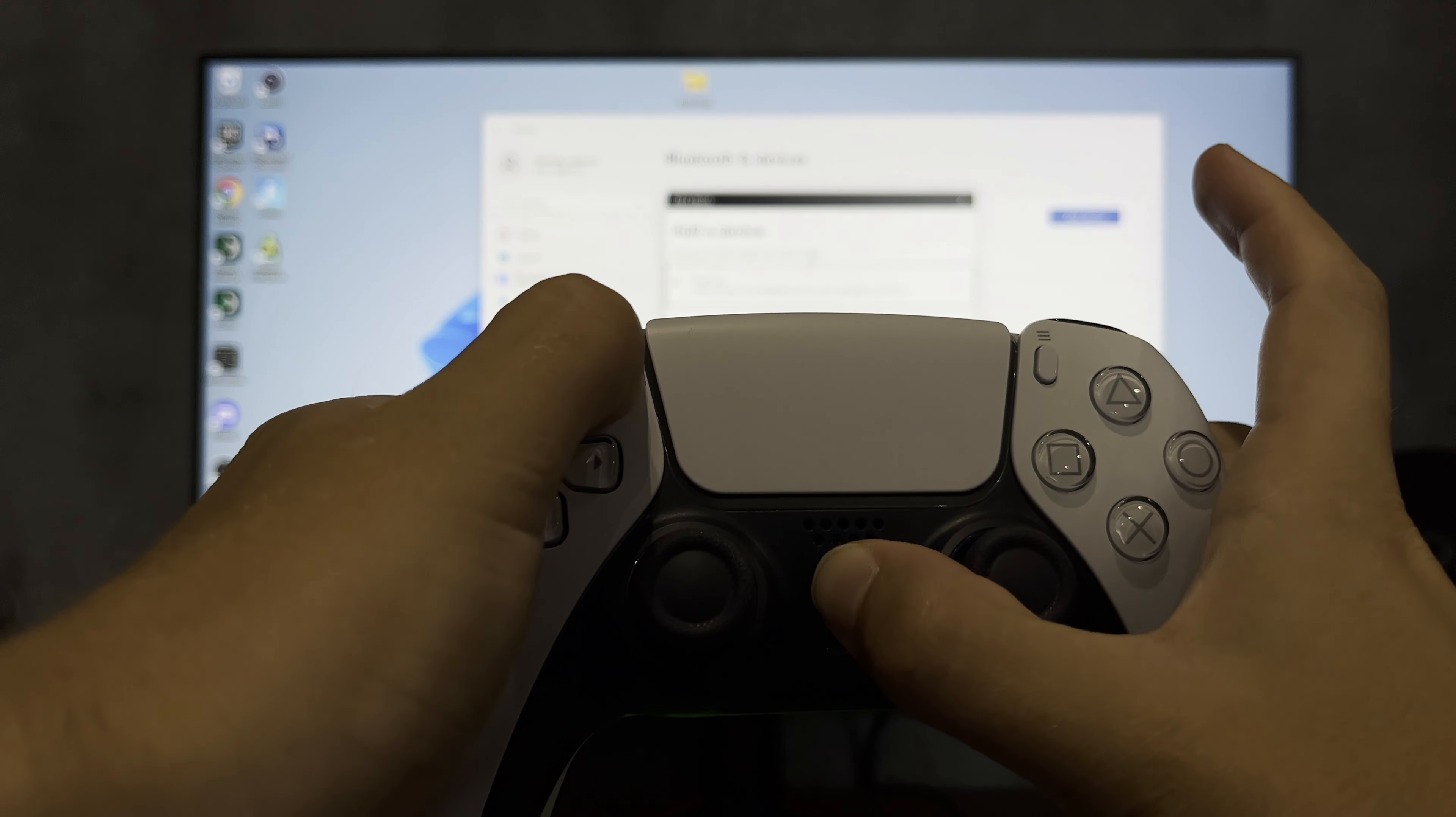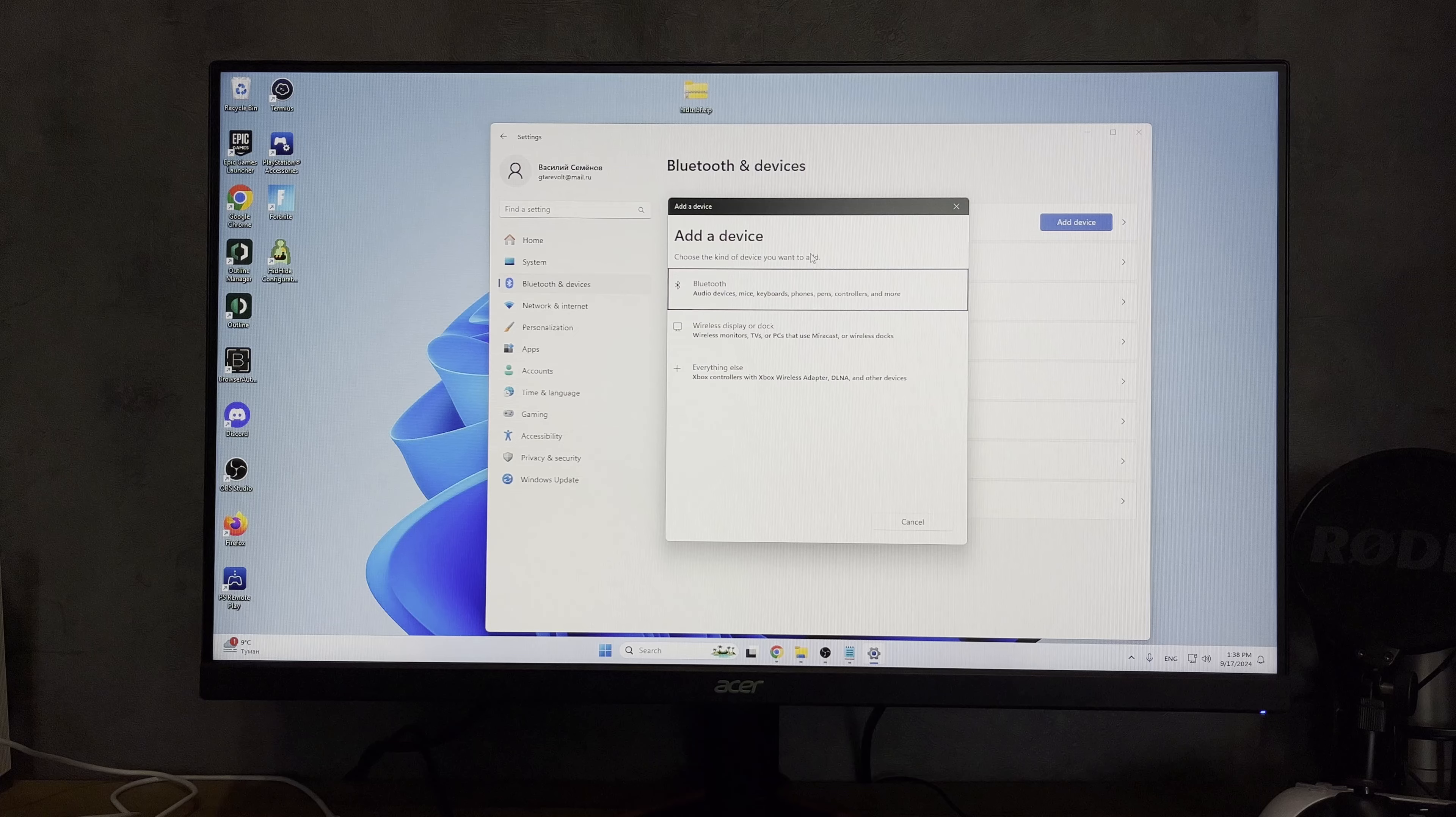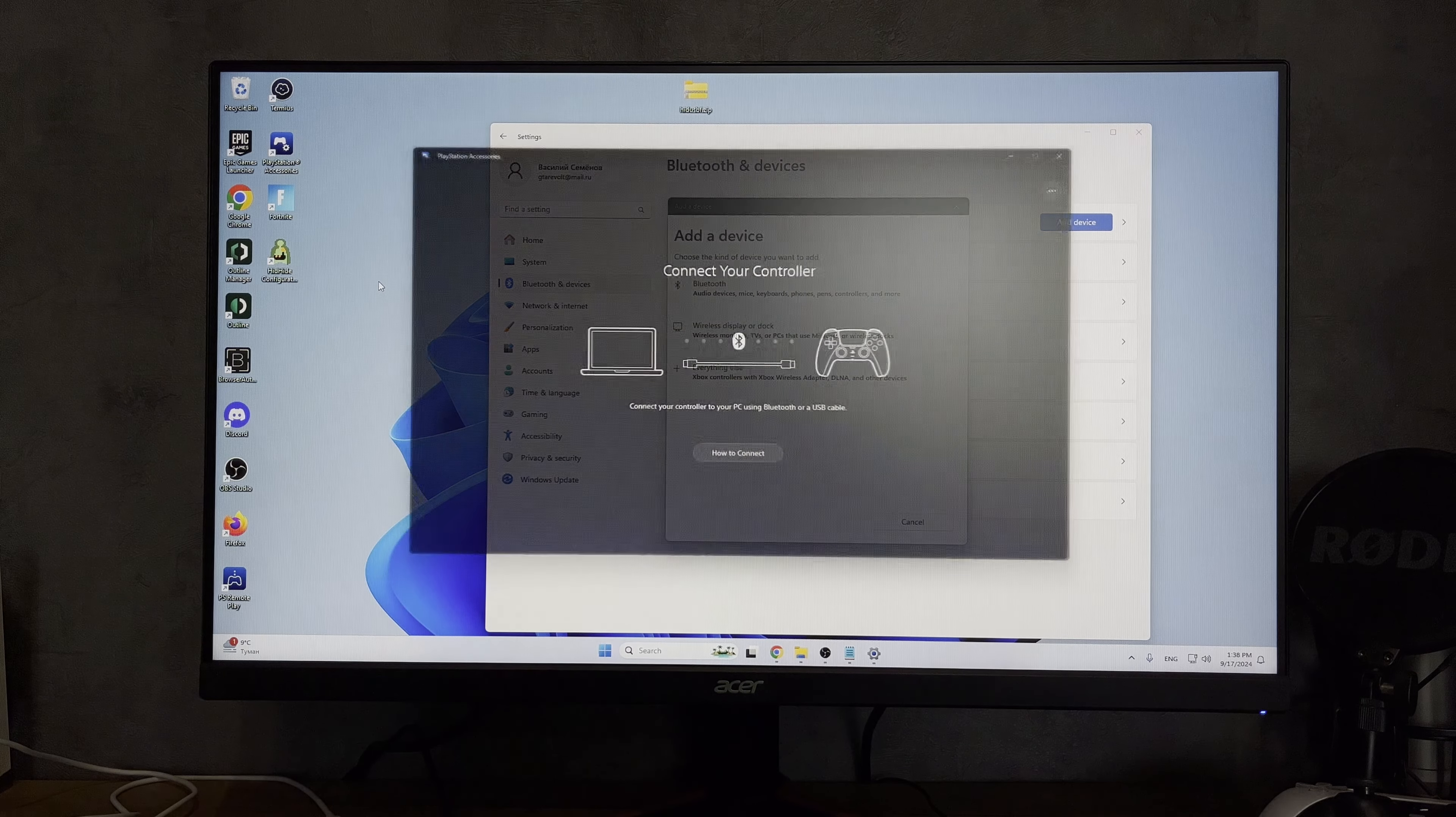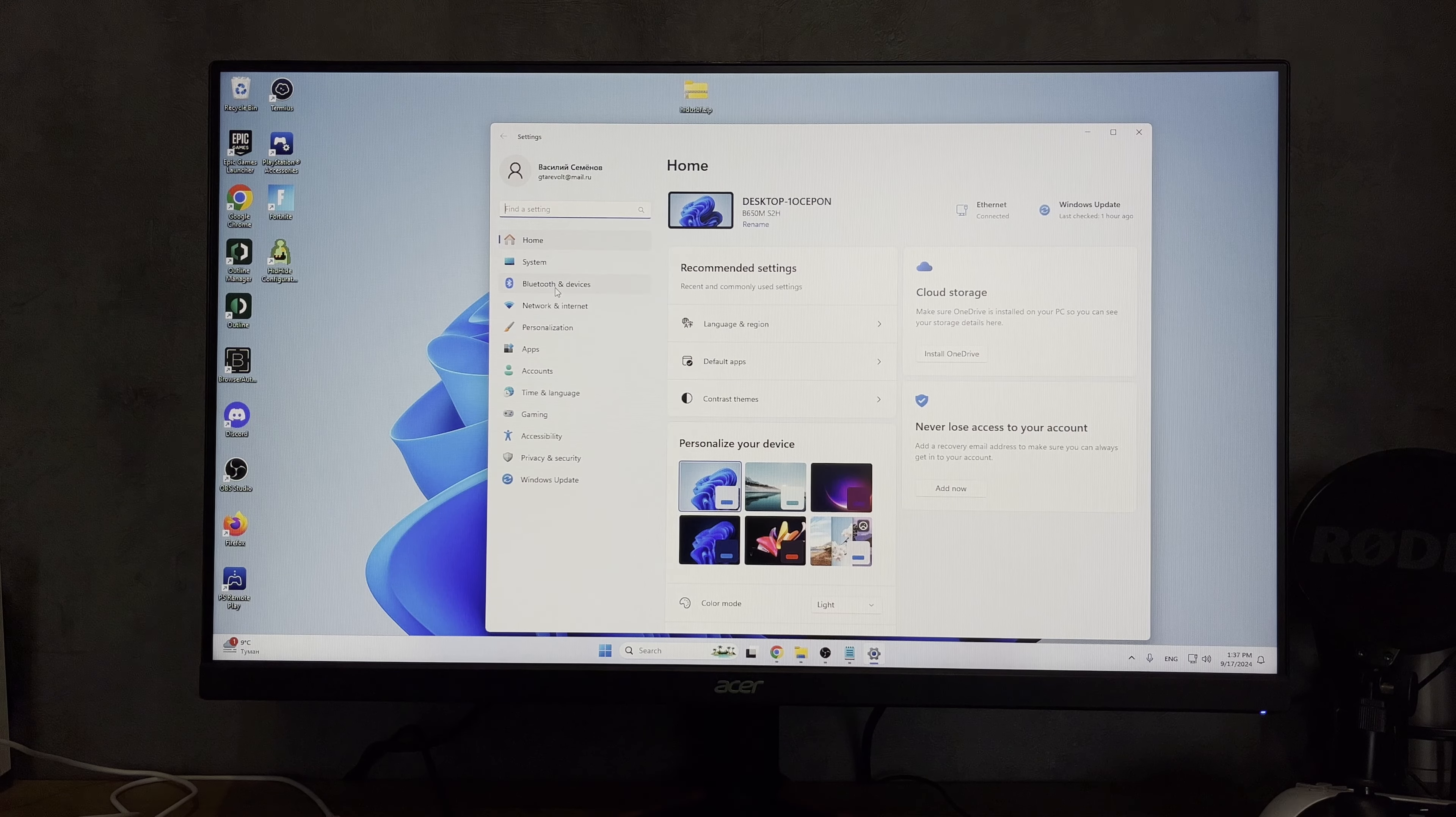Hello everyone, you're on the GeekboxyTube channel. Today you will find out how to connect DualSense Edge to PC. DualSense Edge connects the same way as regular DualSense.